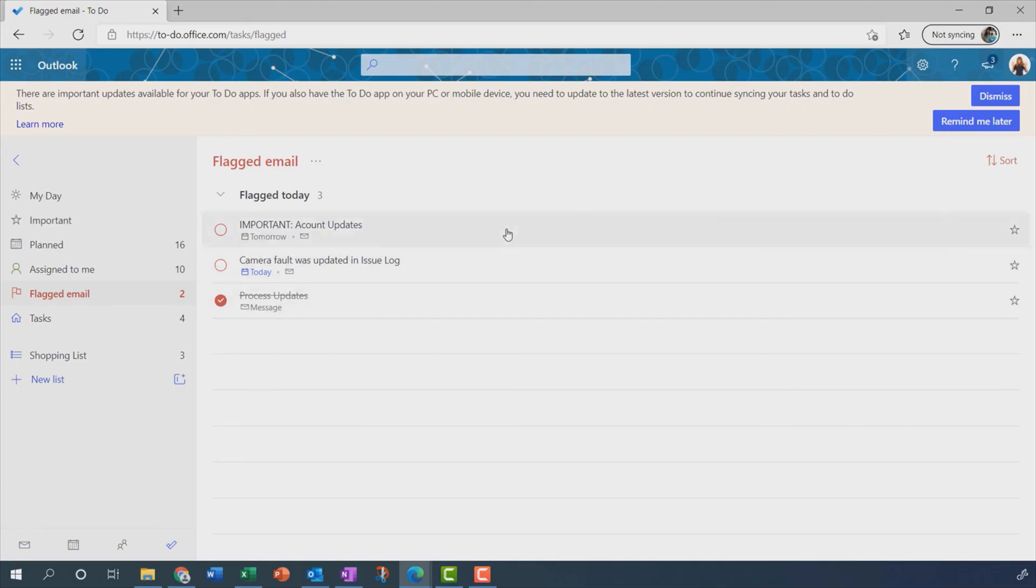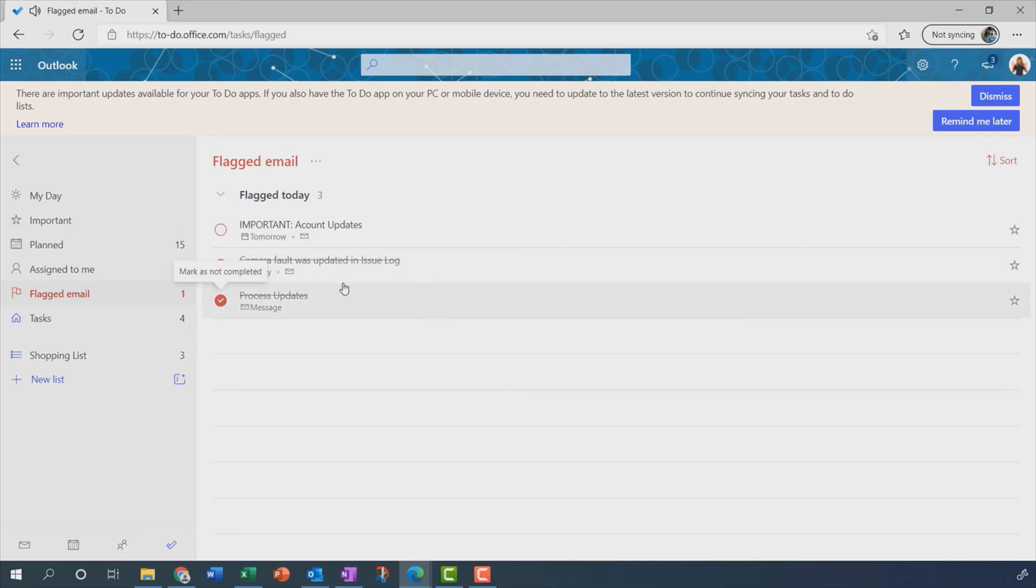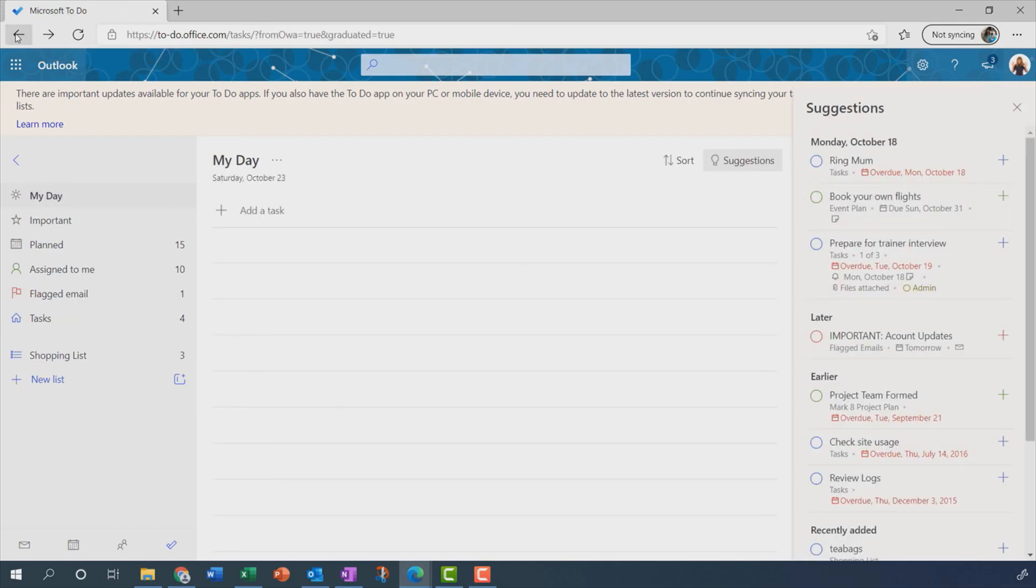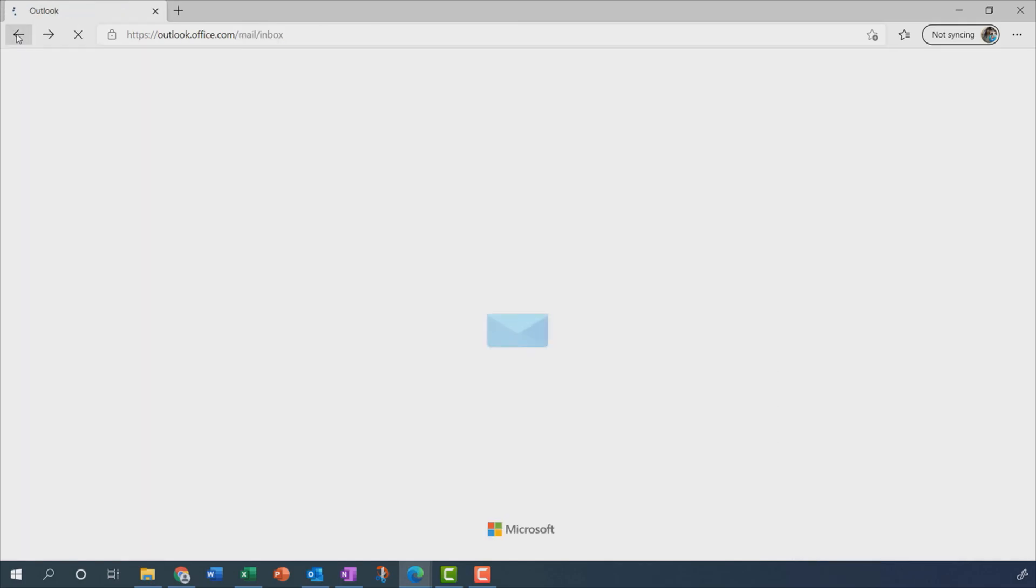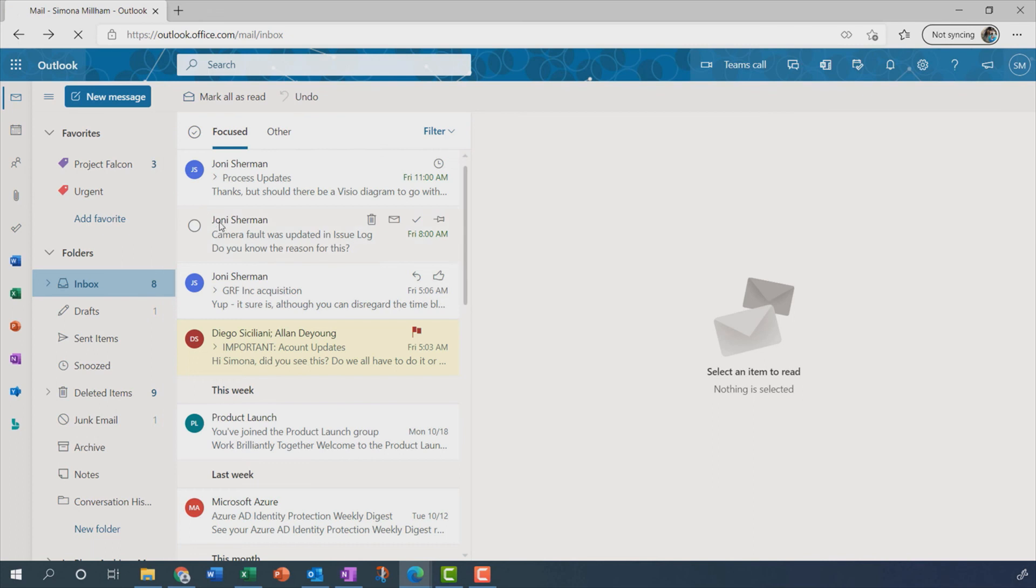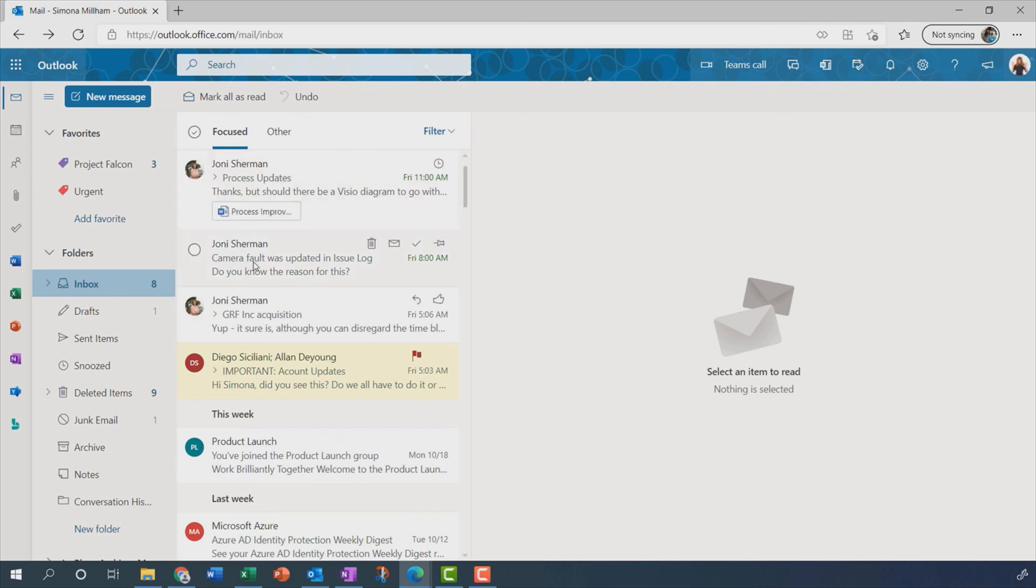And if I say, yep, I've done that, I can mark it as complete. That appears as struck through. And if I just go back a couple of steps into Outlook itself, you can see, there we go, that camera fault message, the flag has changed to a little check mark because that has been completed. I completed it in the to-do app.